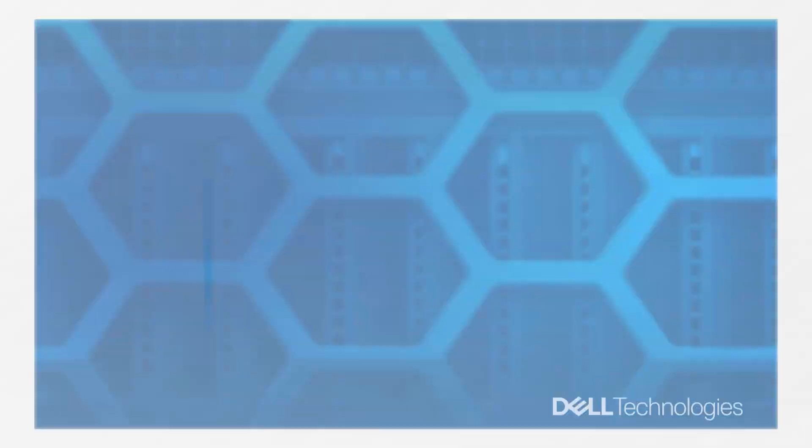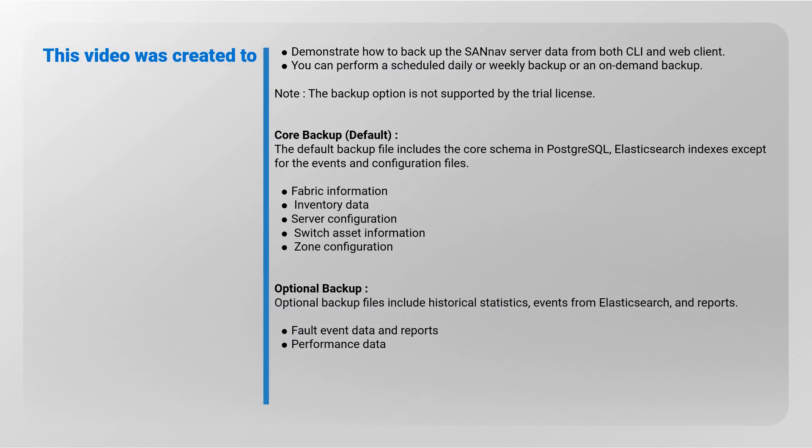This video was created to demonstrate how to backup the SANnav server data from both CLI and web client. You can perform a scheduled daily or weekly backup, or an on-demand backup. Note: the backup option is not supported by the trial license.